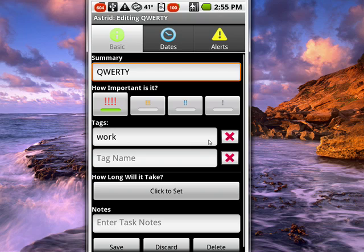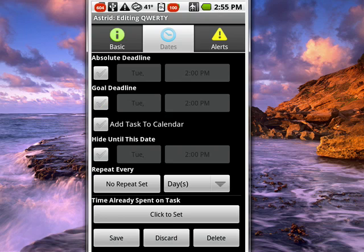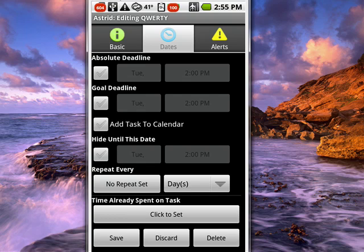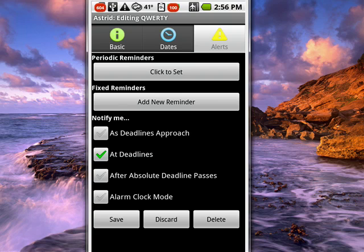If you tap on dates at the top, you can see that you can set an absolute deadline, a goal deadline, add it to a calendar, repeat the task or not, and set how much time you've already spent on the task. You can also tap on alerts up there at the top and add reminders so that you're constantly reminded when you want to be.